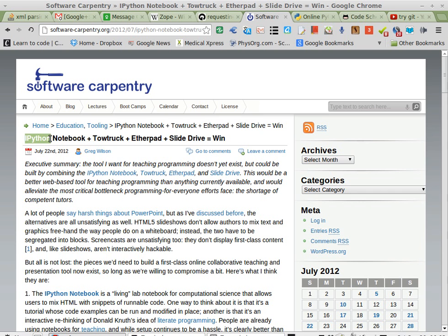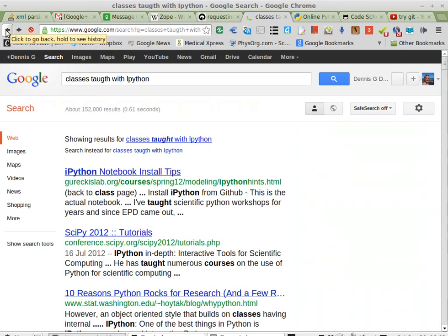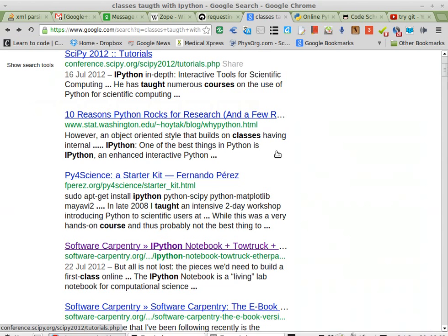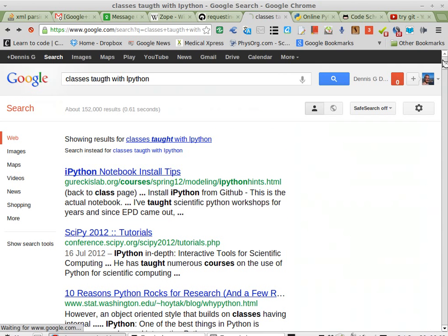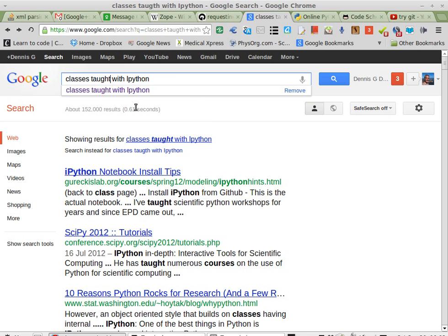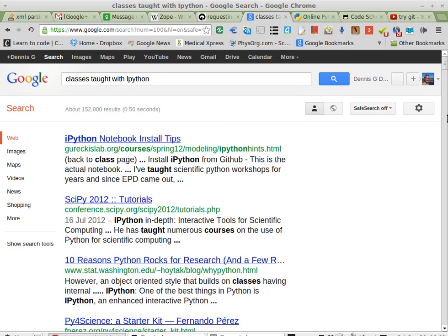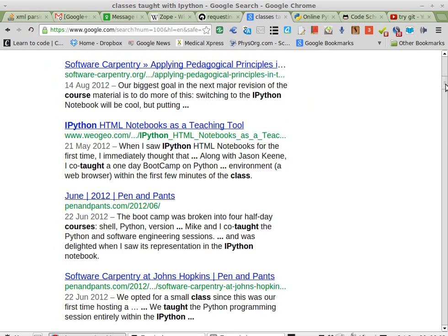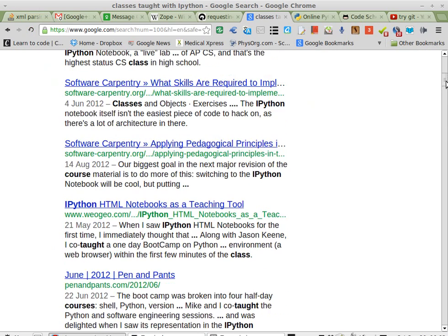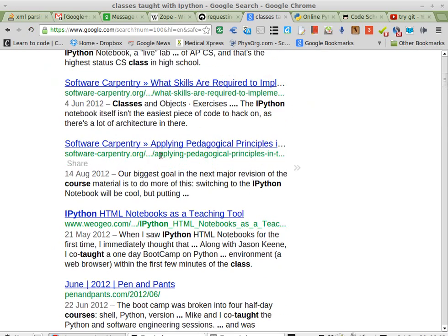I was looking at my search - I think the search is right there. The search was classes taught with IPython, and I got this software carpentry article.